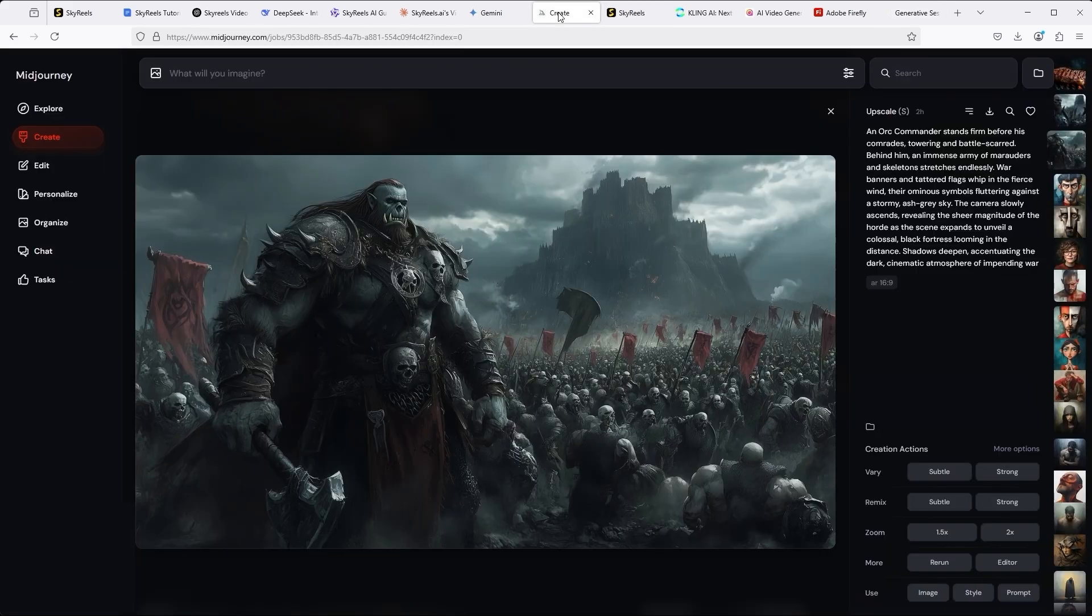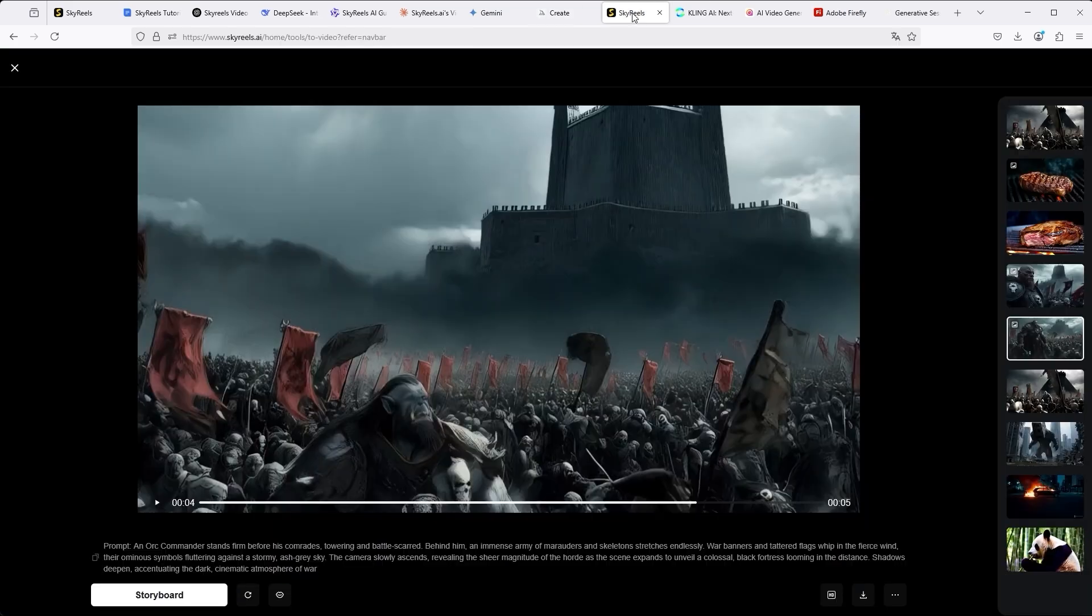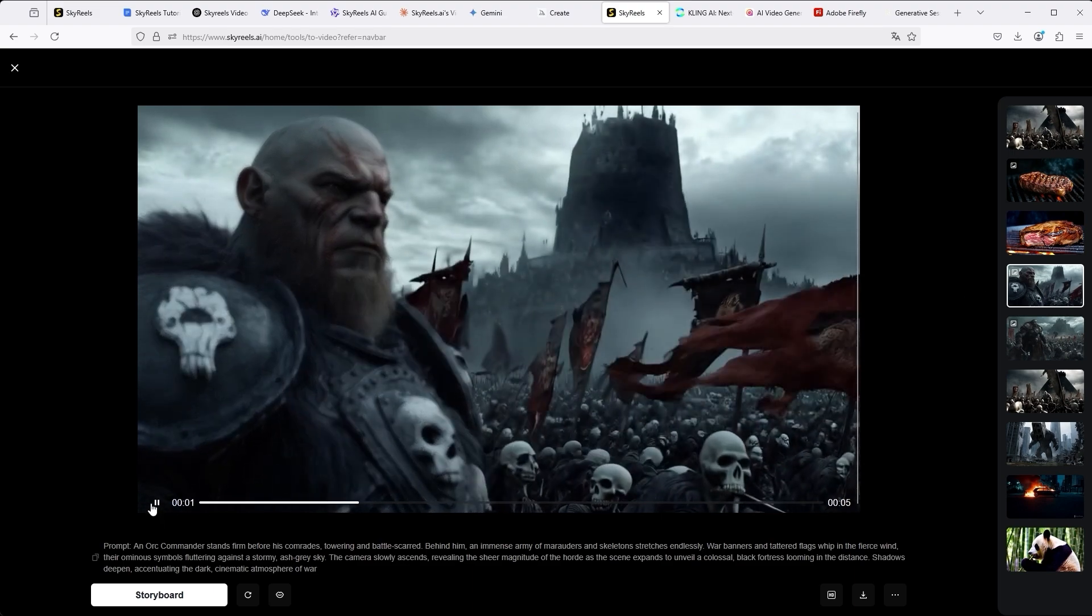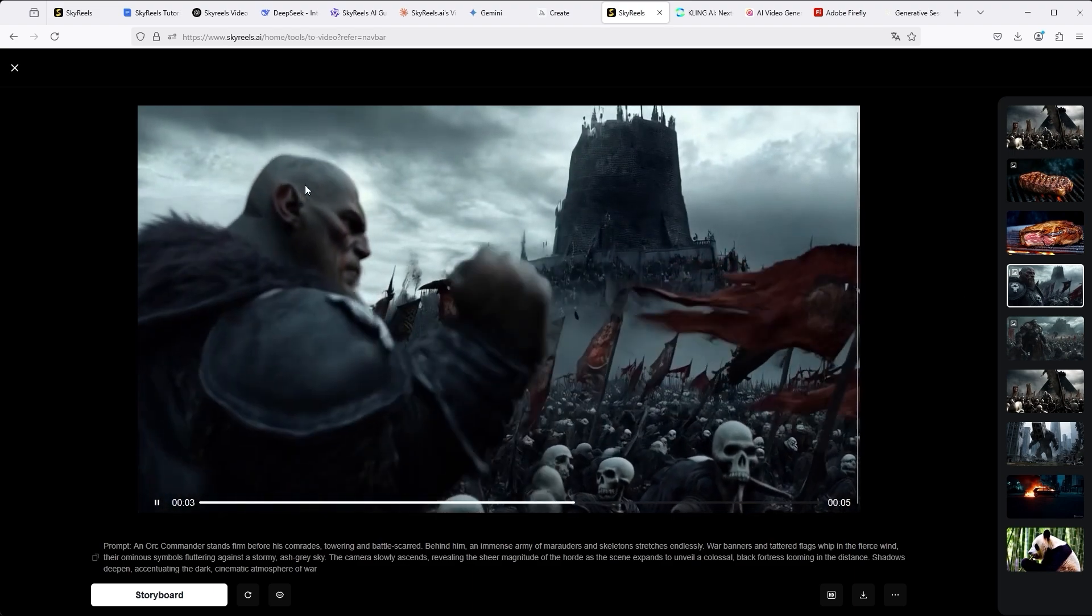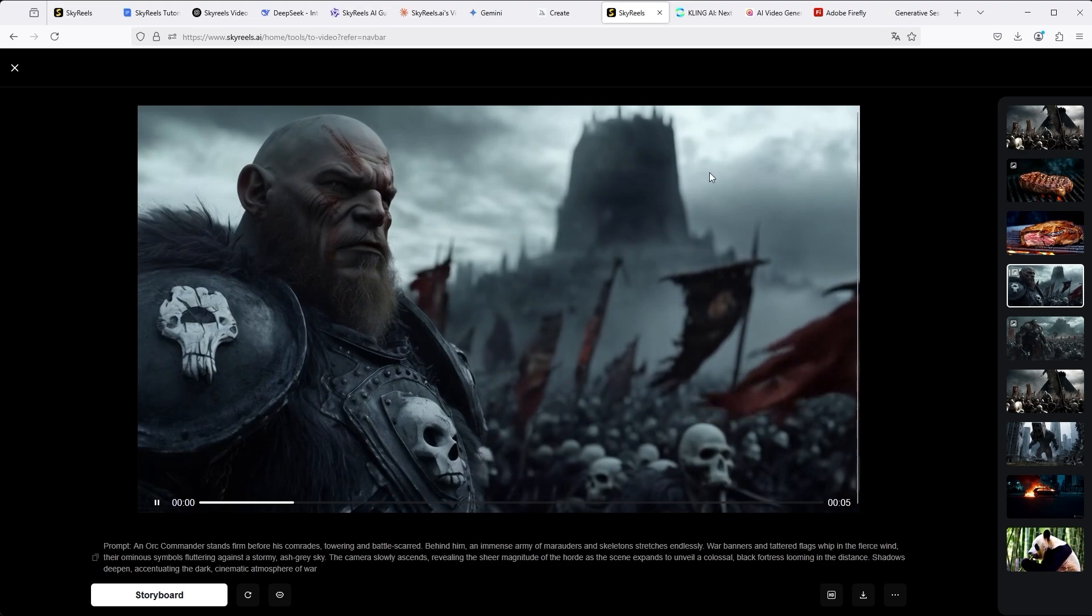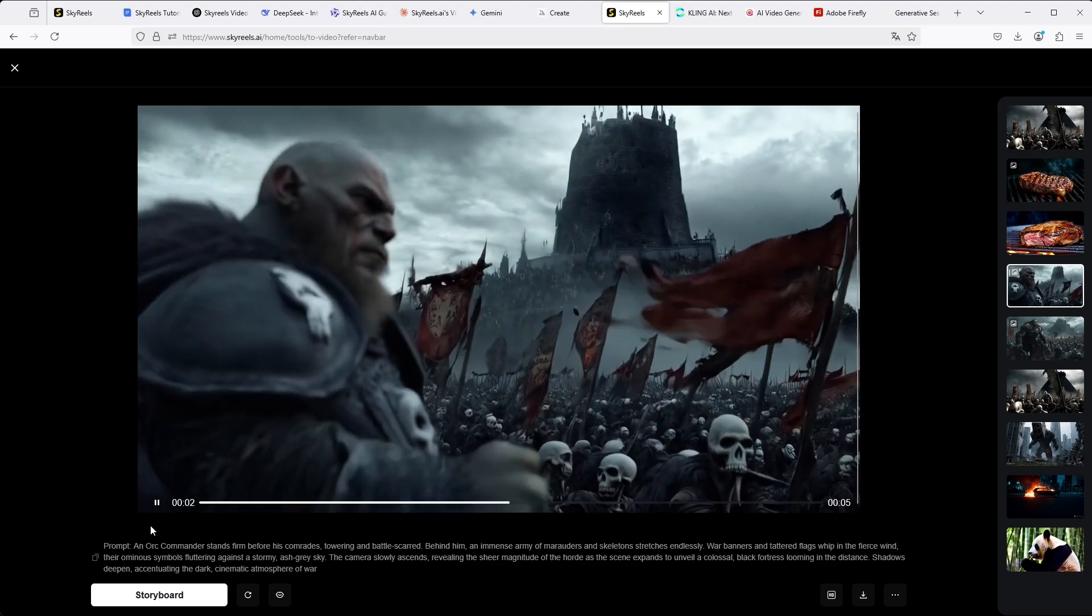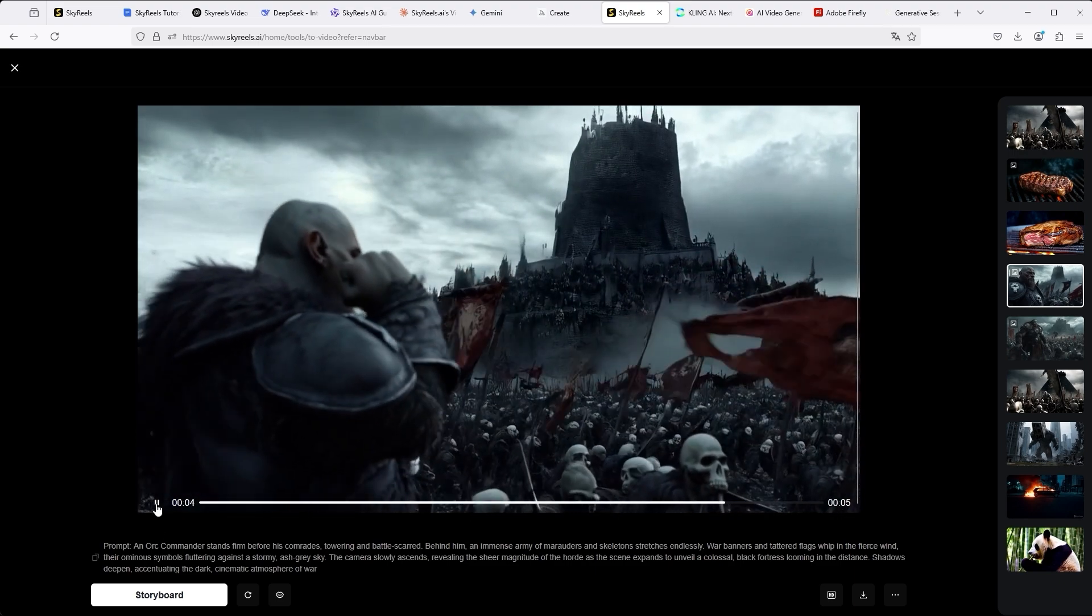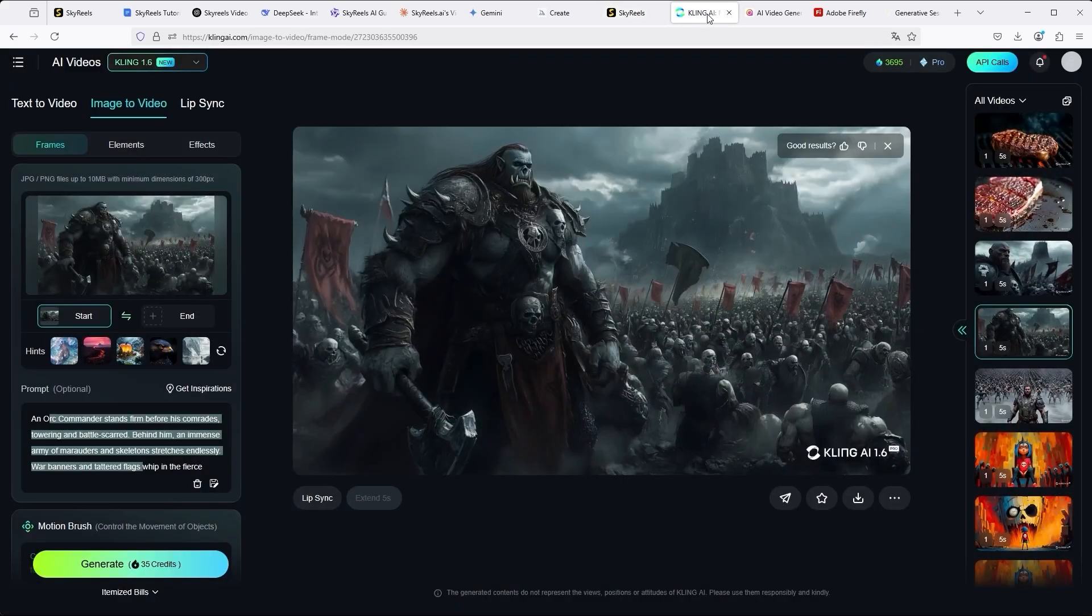If we now return to MidJourney and use the alternative image, the results are extremely interesting. First, back to SkyReels. Look at the orc commander. The camera performs a perfect change of perspective by changing the depth of field. Over the course of the video, the blurred landscape becomes a living battlefield for the viewer.